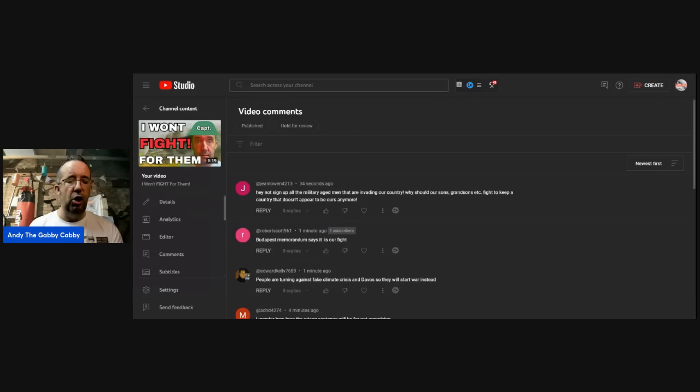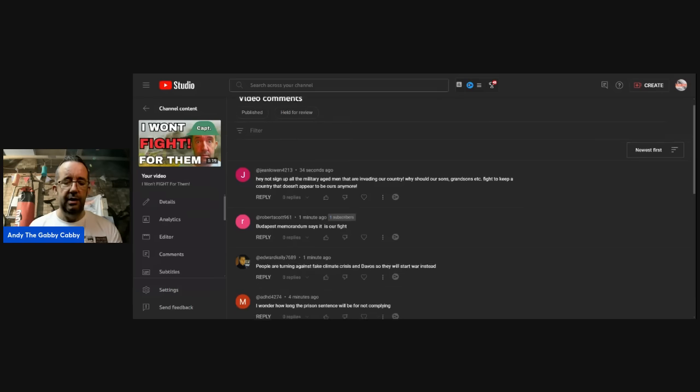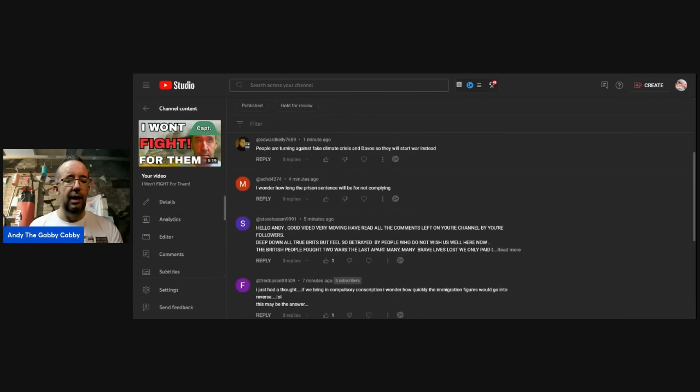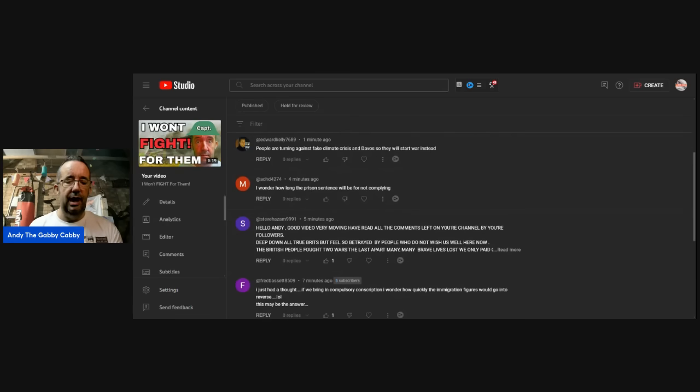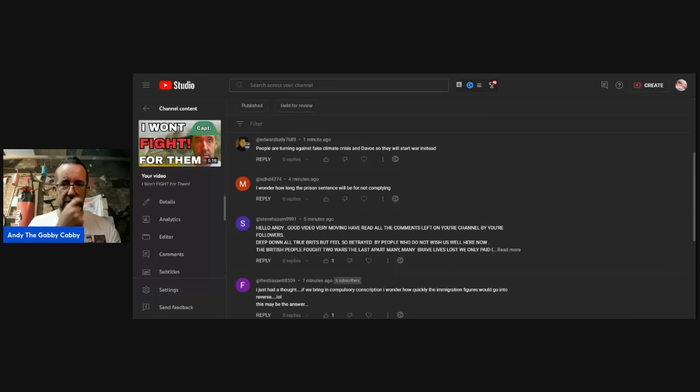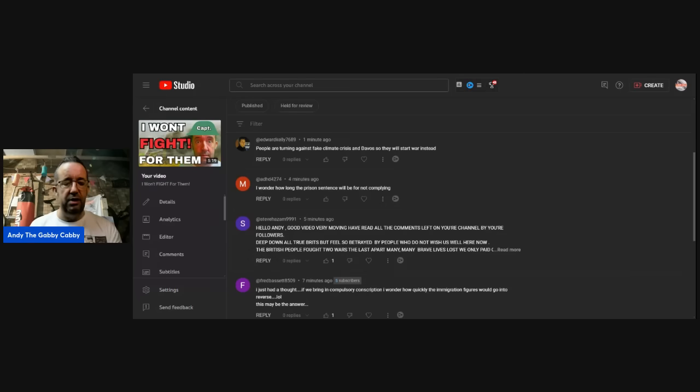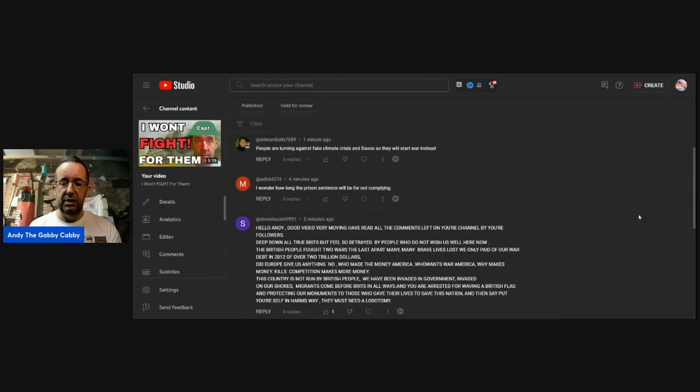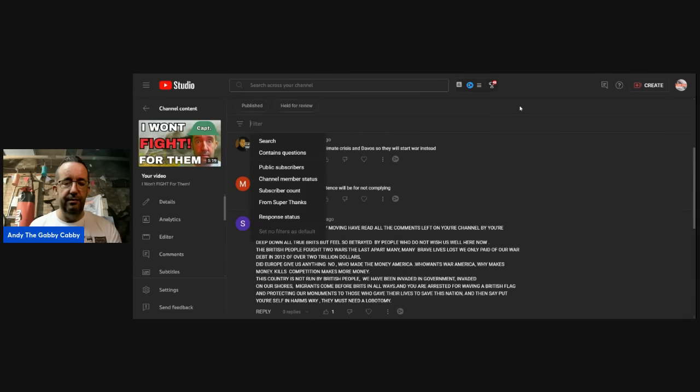Robert Scott, Budapest Memorandum says it is our fight. Edward Kelly: people are turning against the fake crises that are actually invented, so they'll start a war instead. ADHD 4274: I wonder how long the prison sentence will be for not complying. Well, they had conscientious objectors going to prison in the past, didn't they? Particularly Muhammad Ali, Vietnam. That was a very famous example of a conscientious objector.